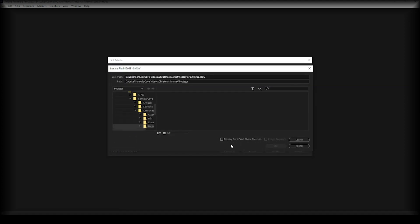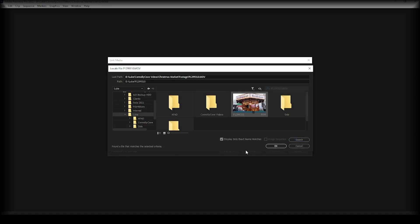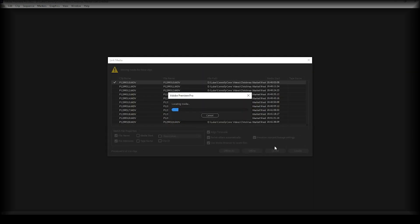Before I hit search, I'm going to tick 'Display only exact name matches' and then click Search. Just let this run in the background — it may take a while as it's running through the whole system trying to find the exact file names of your missing clips. Premiere has opened a folder and is displaying the matching file. Click that and click OK. Once you do that it should find all the relevant clip names and file names, and you'll be able to insert your media into your project once again.